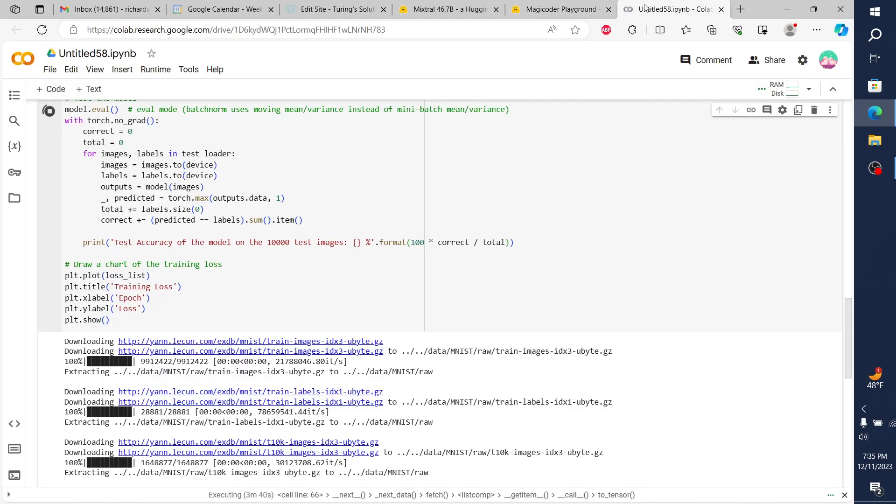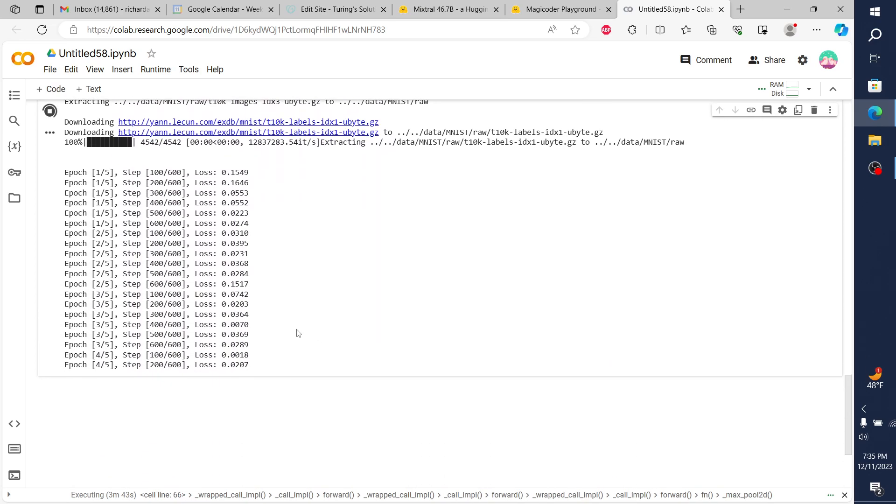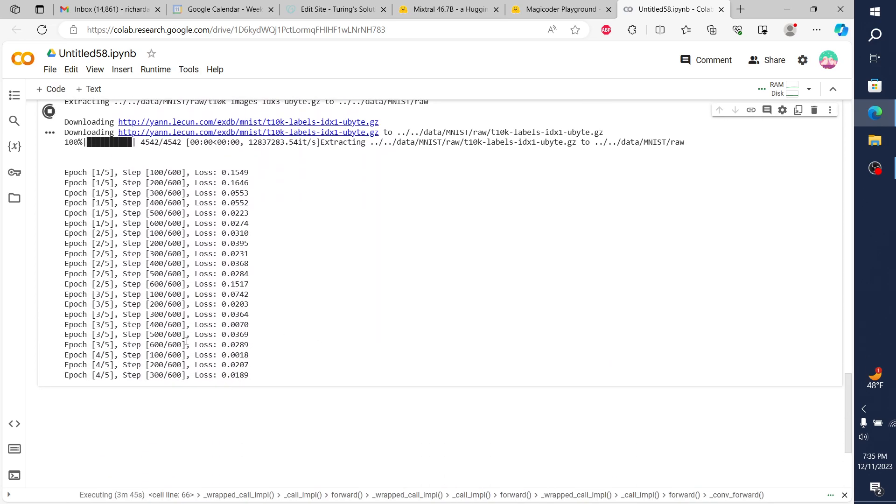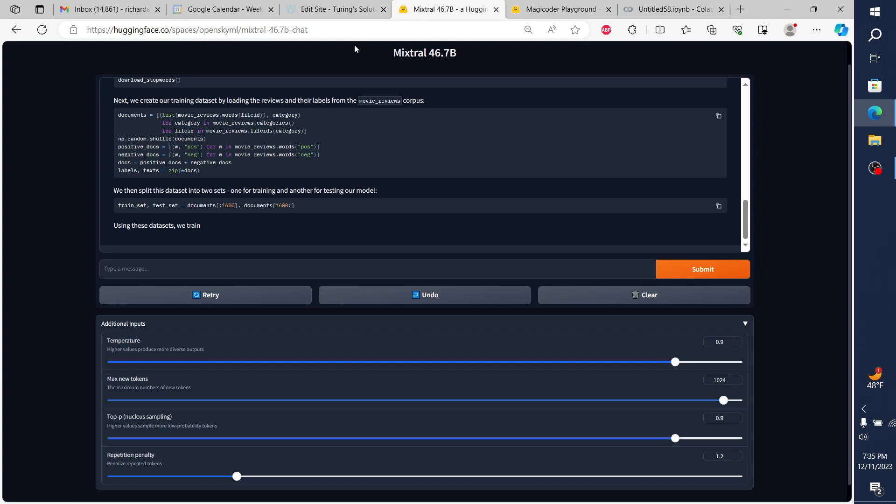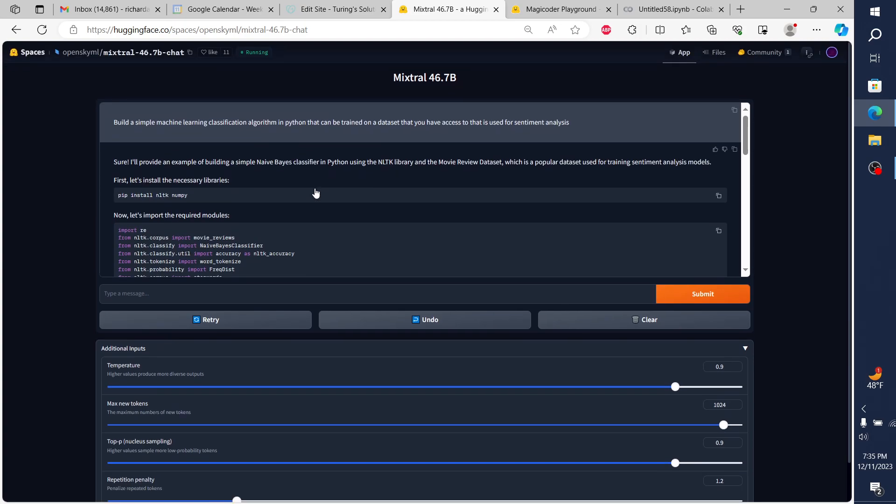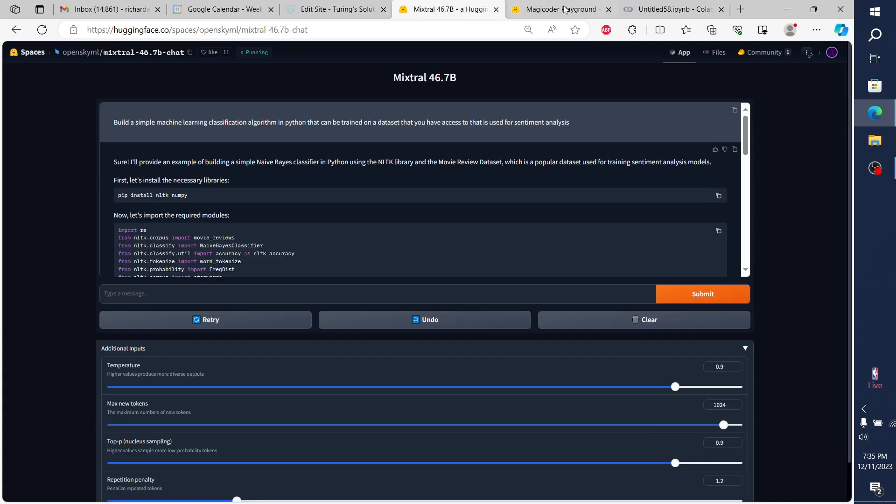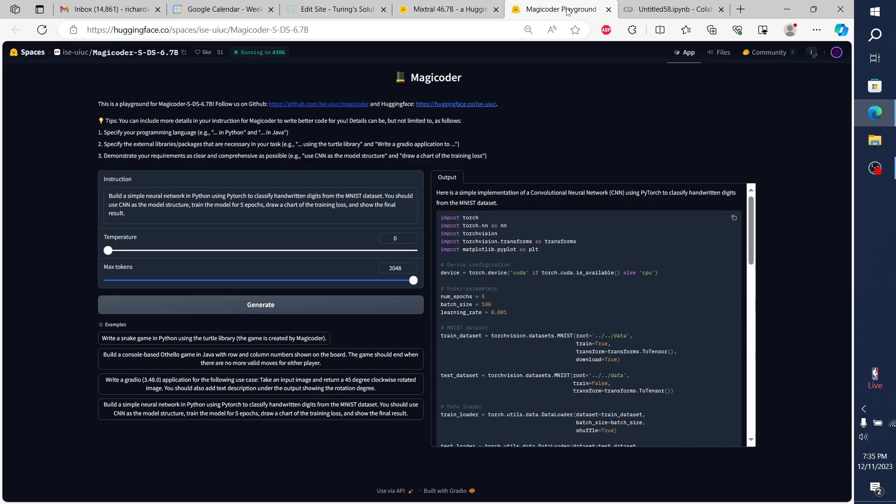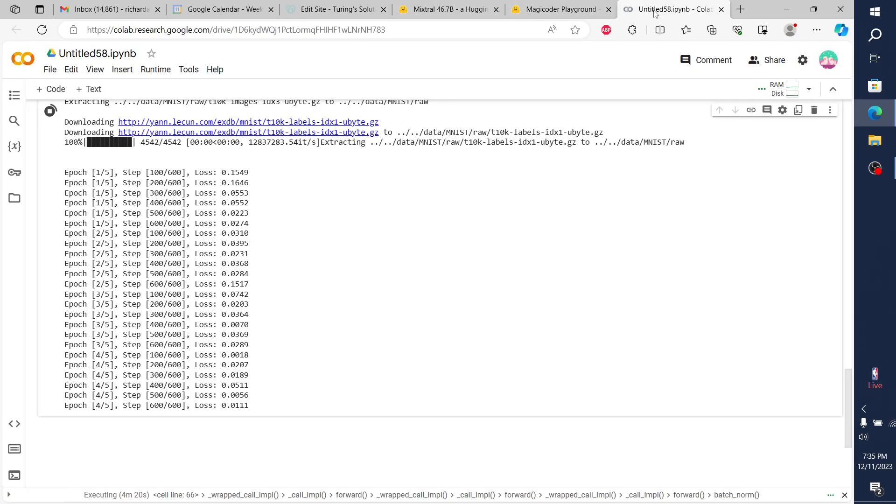Once this finishes running through, we'll have what we asked for, which was the MatPlotLib, very specifically the chart of the training loss, and to show the final result. Once it's done running these final steps here, four of five, it's going to generate that final result for us afterwards.